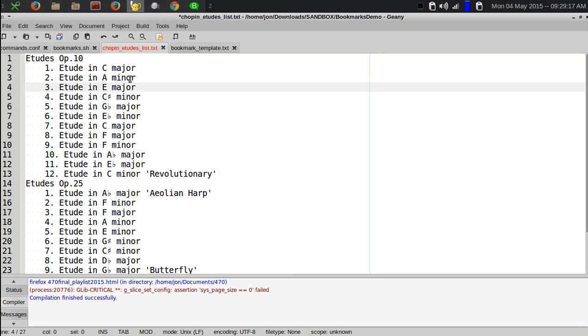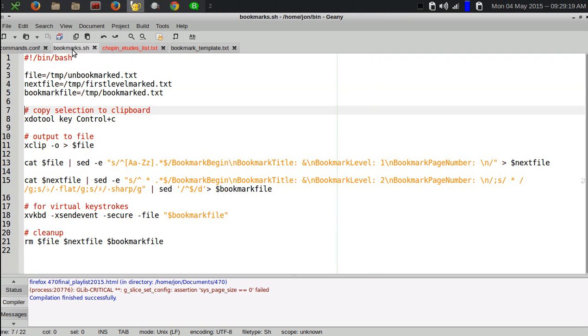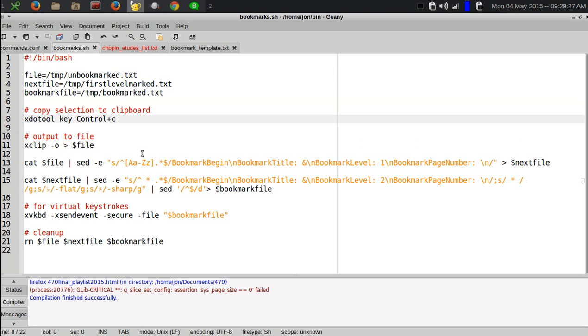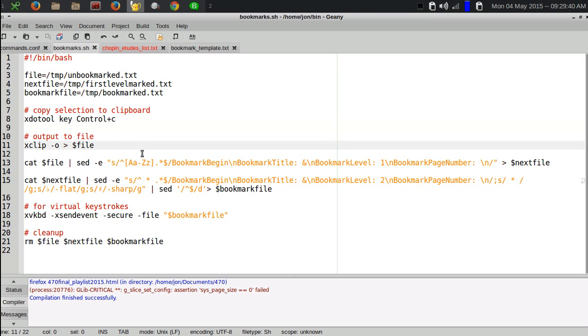The way this works is first I set up some sanity checks, tell it what the files are going to be called and where they are. Then I run a virtual keystroke to copy all the text to the clipboard. XDO tool is a virtual keystroke command on Linux, and it does a virtual control plus C command. That puts it in the clipboard, and then xclip -o will send it out of the clipboard and I redirect it to the file.